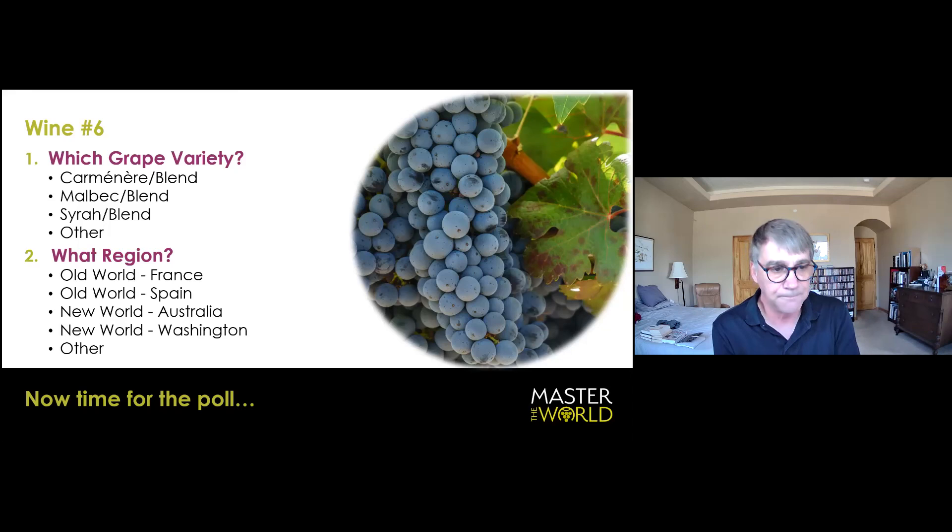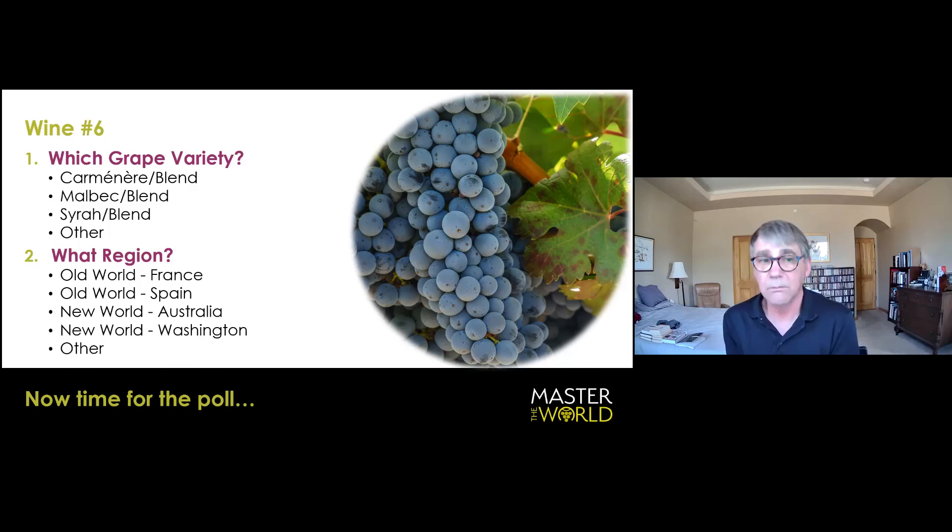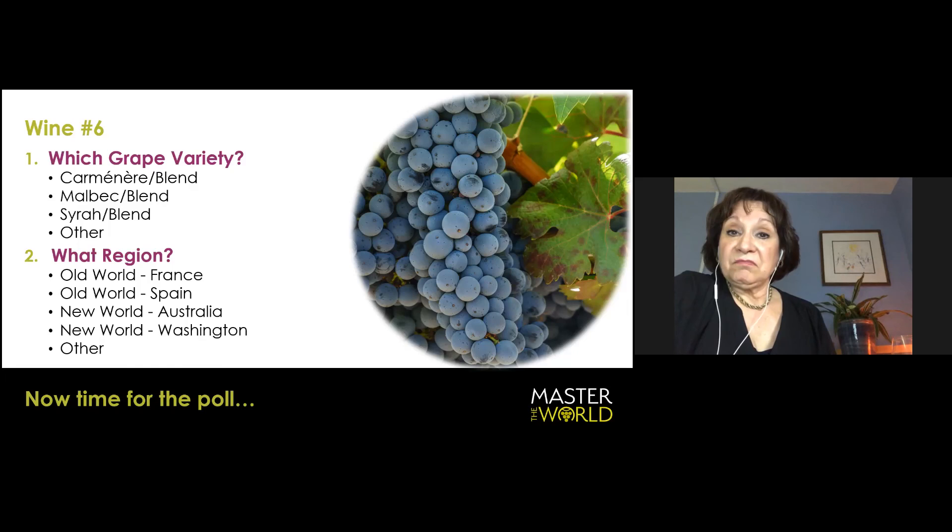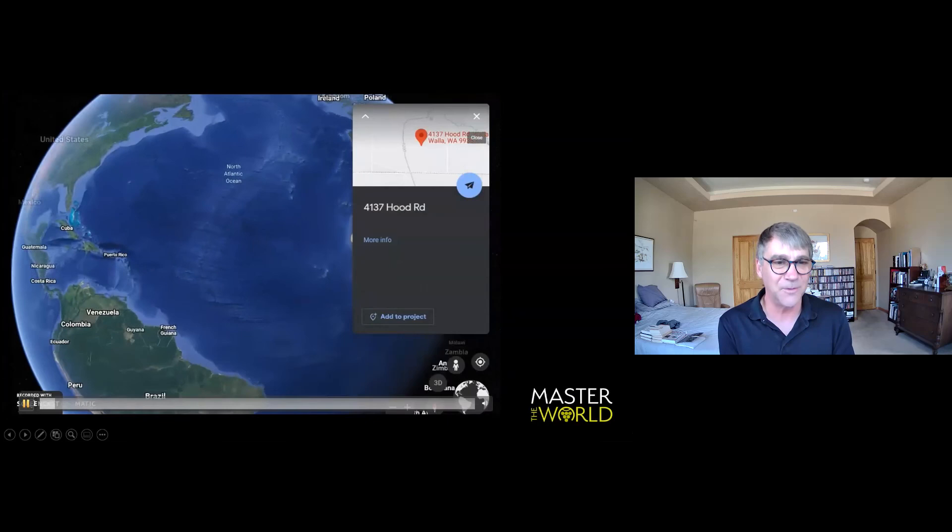Malbec, wouldn't you say, if I can chime in, also tends to have a defined floral character. You definitely pick up flowers on the nose. And also the color is opaque. So that comes into play, possibly in this wine. This is a wine that's near and dear to our hearts. They have a personal association with this. Yes.